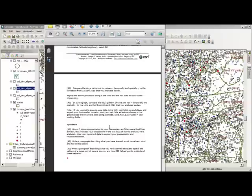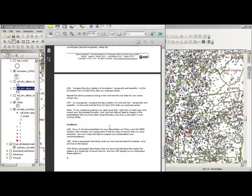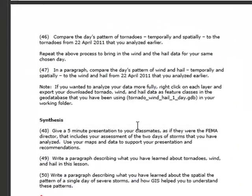For synthesis, give a five-minute presentation to your classmates as if they were the FEMA director, including your assessment of the two days of storms you analyzed. Use your maps and data to support your presentation and recommendations. Write a paragraph describing what you have learned about tornadoes, wind, and hail in this lesson, and another paragraph describing what you have learned about the spatial pattern of a single day of severe storms and how GIS helped you understand these patterns.